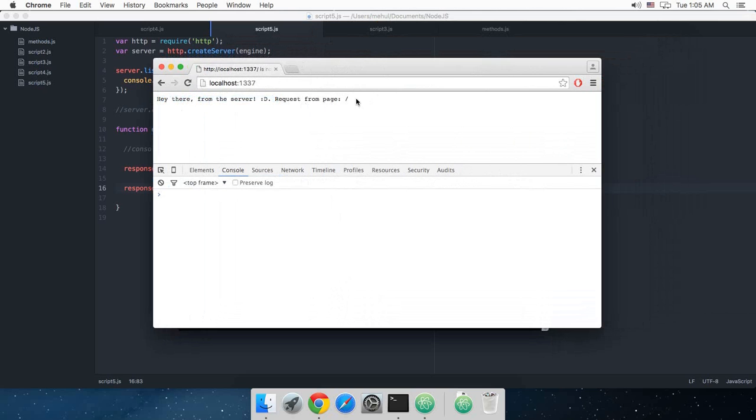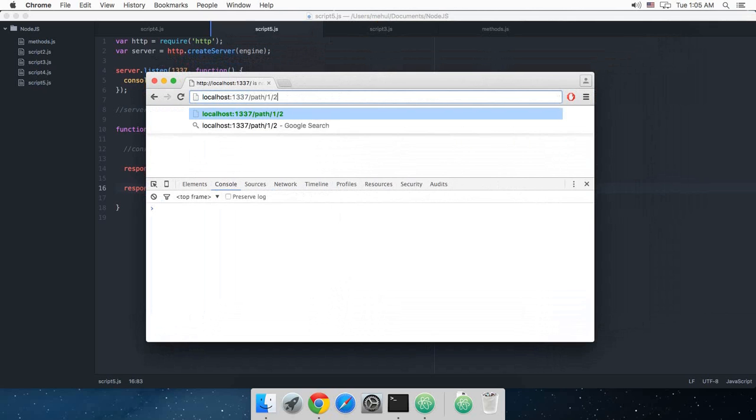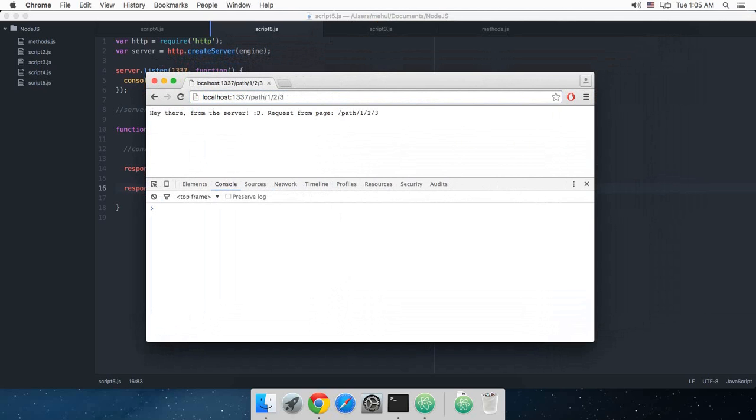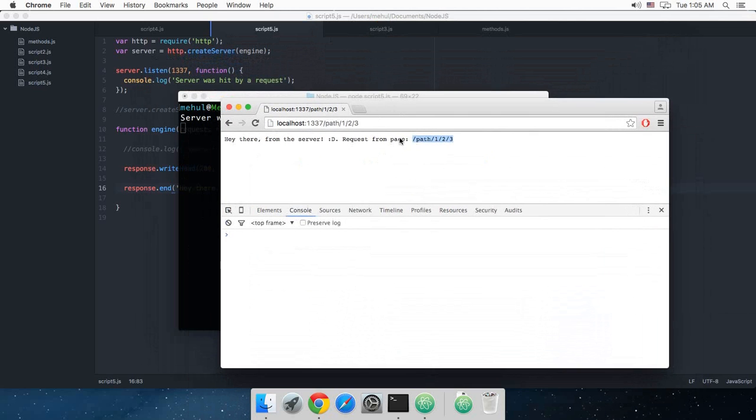What happens if I do like path123? As you can see it says me request from path123. Well, this is obviously kind of vulnerable to show your path like that.